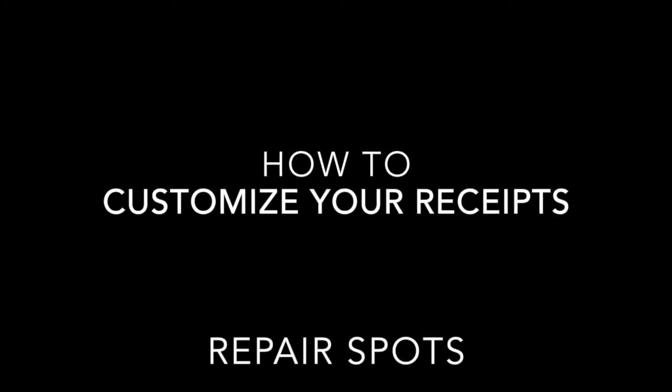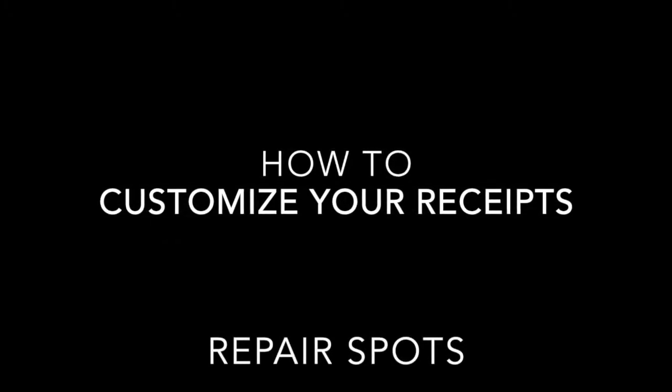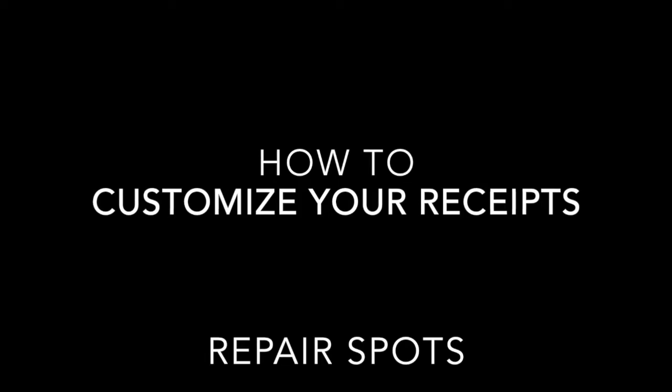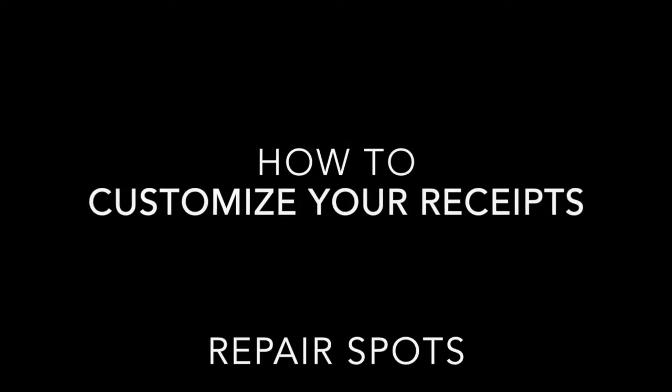Alright, in this tutorial we are going to show you how to customize your receipt. This is all set up in Square.